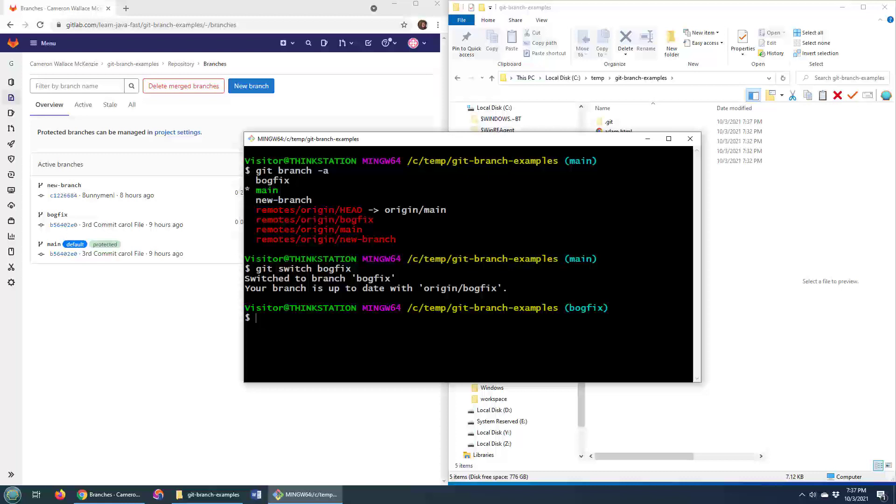Now that I'm on the bog fix branch, I can just issue the rename command, which is just git branch -m is the big change, and I'll call this bug fix, not bug - oh, F-U-X. I'm not going to pronounce that. I'm going to get demonetized.